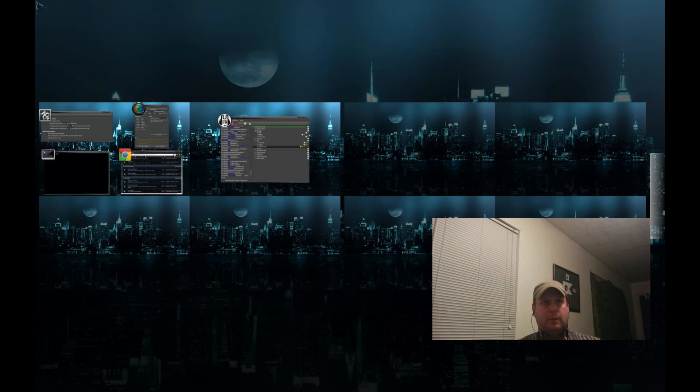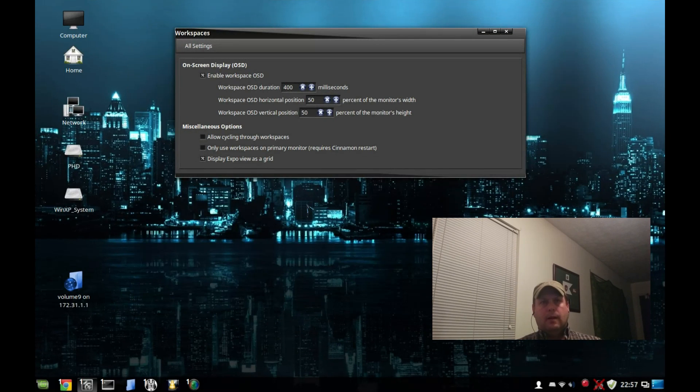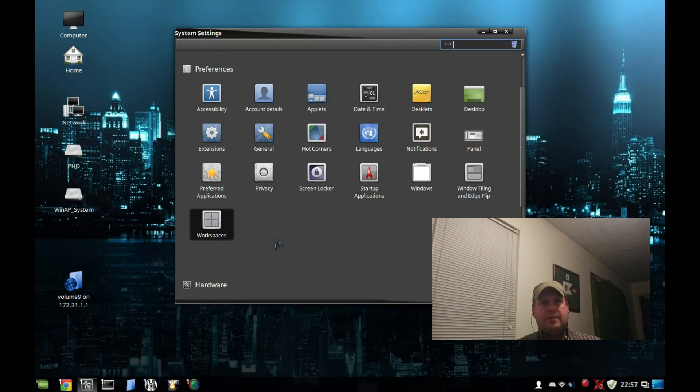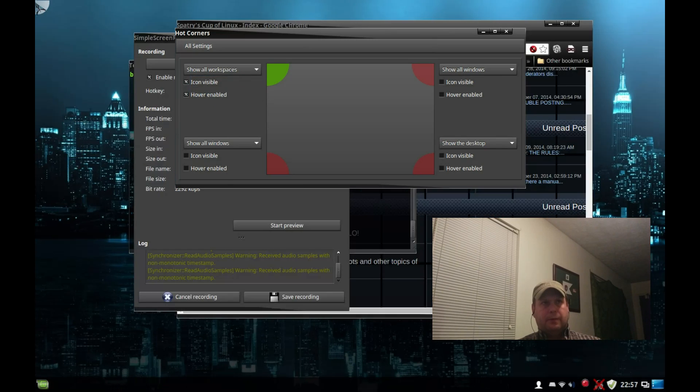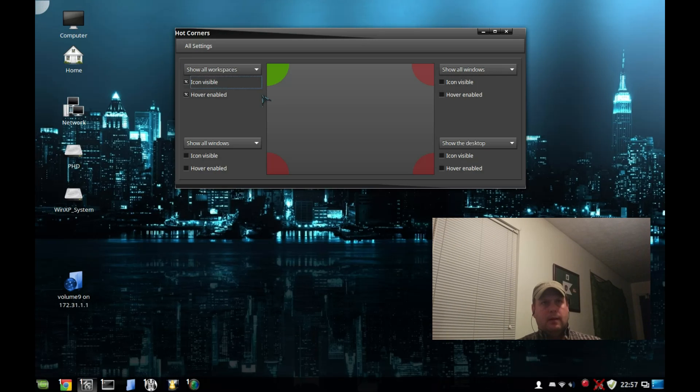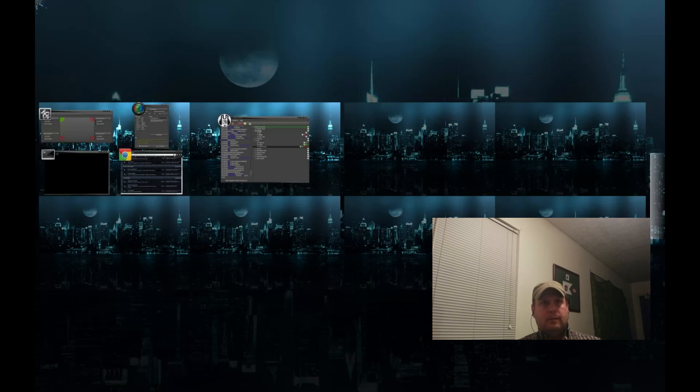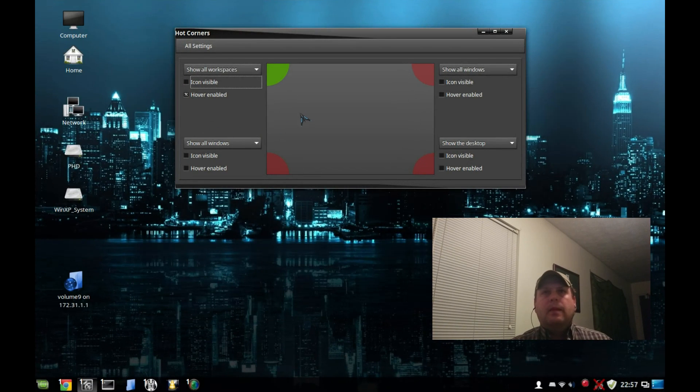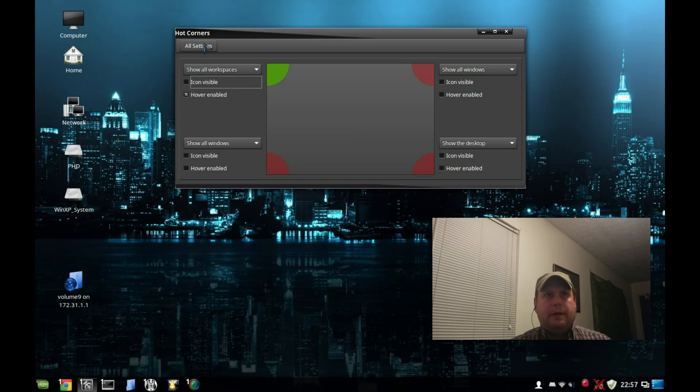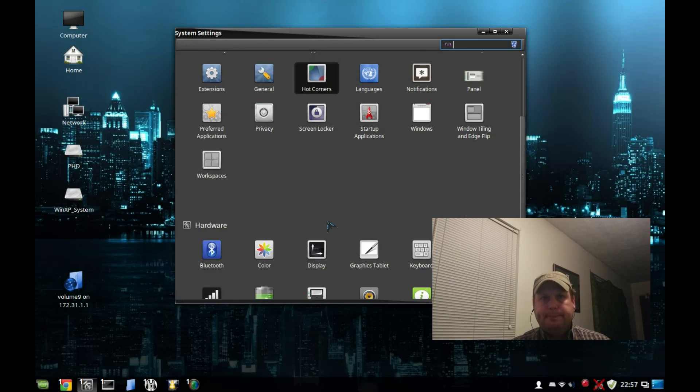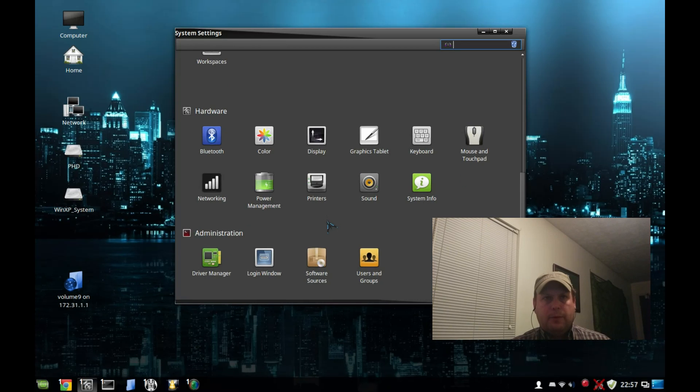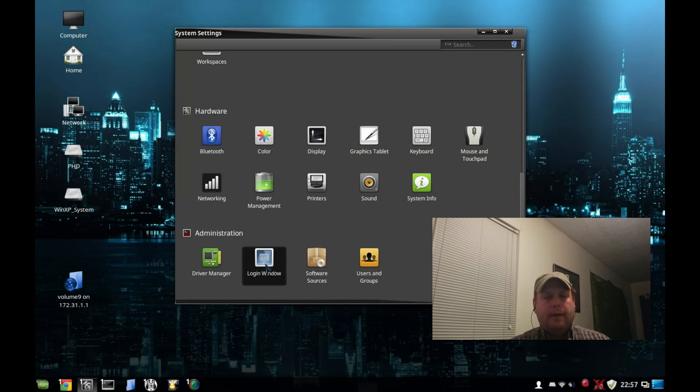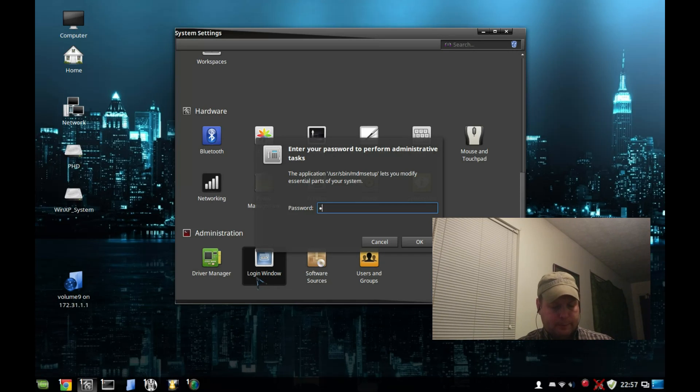You adjust that here with Hot Corners. If you hit icon visible, you get that little shiny spot up there. I just kind of hide that - I know it's there. So anyway, that's where you adjust your hot corners. Login windows - they've changed the login window. I got to put in my secret sauce here.